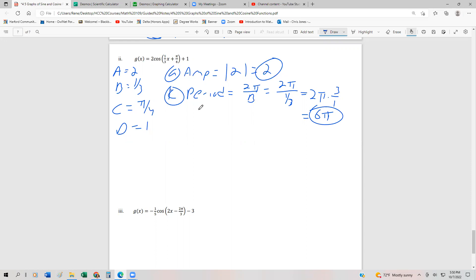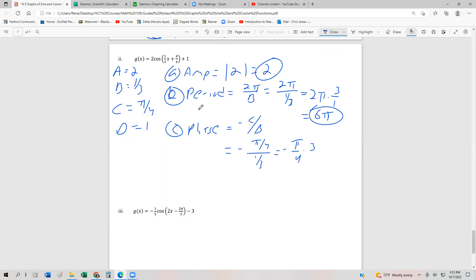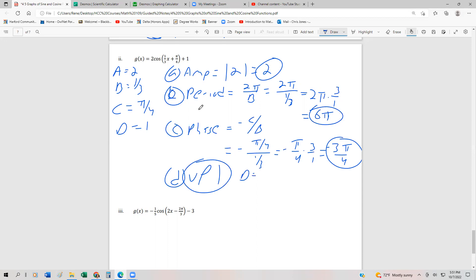The phase shift is negative c over b, which is negative (π/4) over (⅓), or negative π/4 times 3, giving negative 3π/4. So the function is shifted 3π/4 to the left. The vertical shift is up 1 unit since d = 1. Since a = 2 is greater than 0, there is no reflection. Let's go ahead and graph both functions to see what they look like.